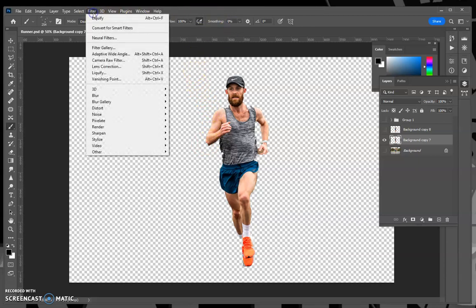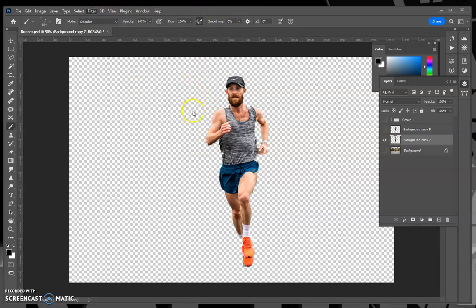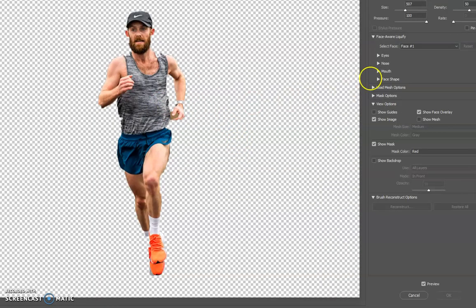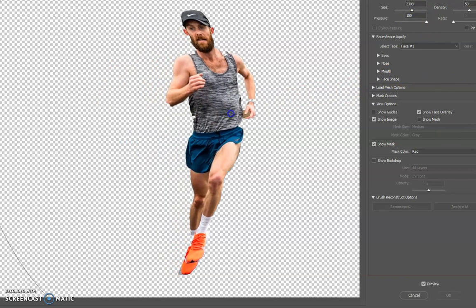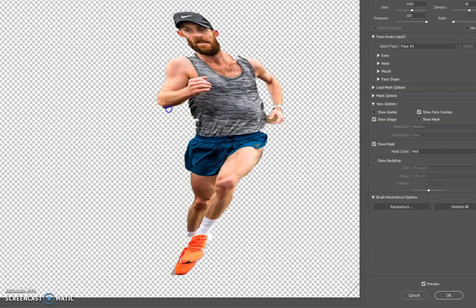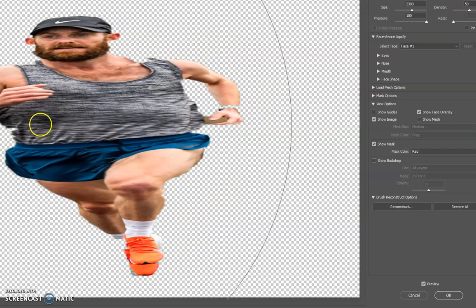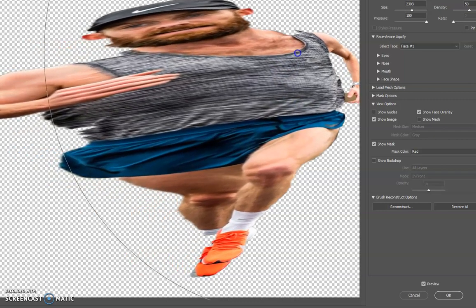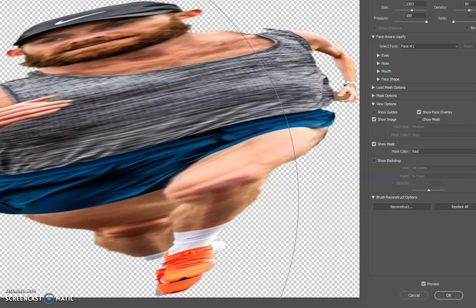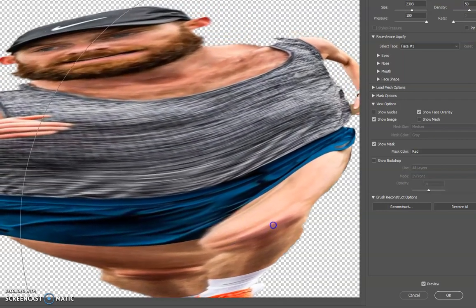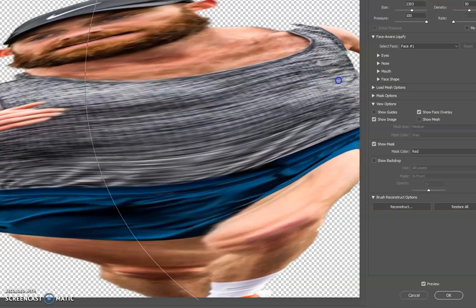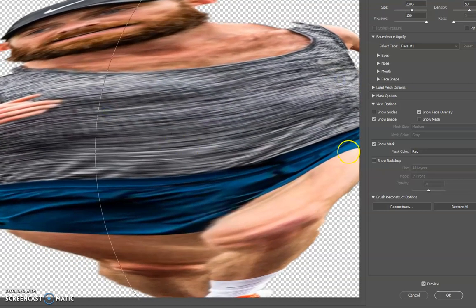I'm going to go to Filter and go to Liquify. With the Liquify filter, I have this relatively large brush and I'm going to make it even slightly larger. When I pull to the side I'm getting a distortion — I'm getting him to be quite big and fat — but I'm filling the frame with as much of him as I can. Once I've got that, click OK.